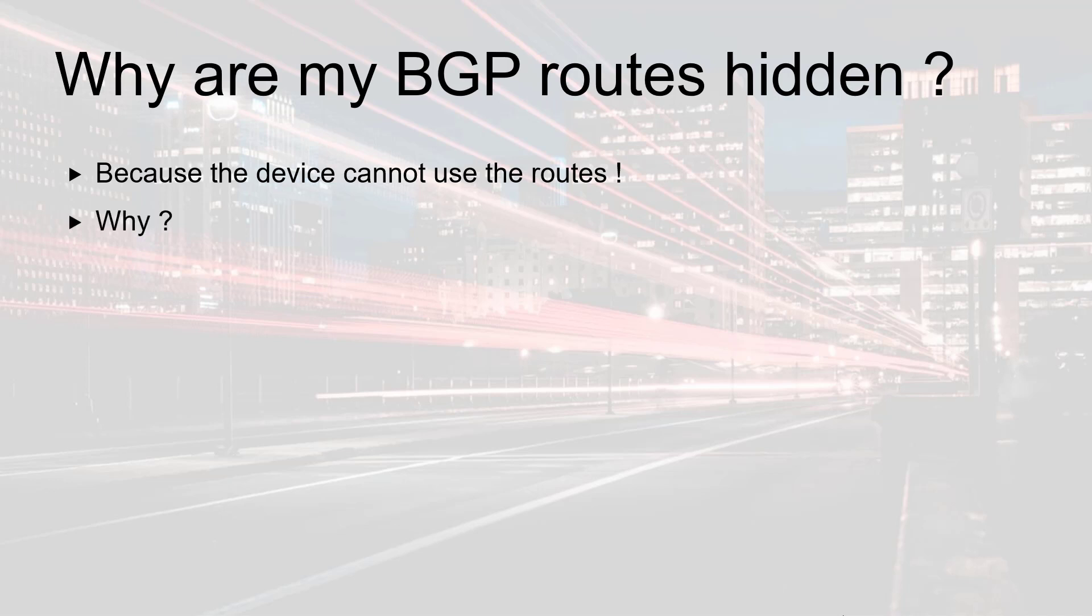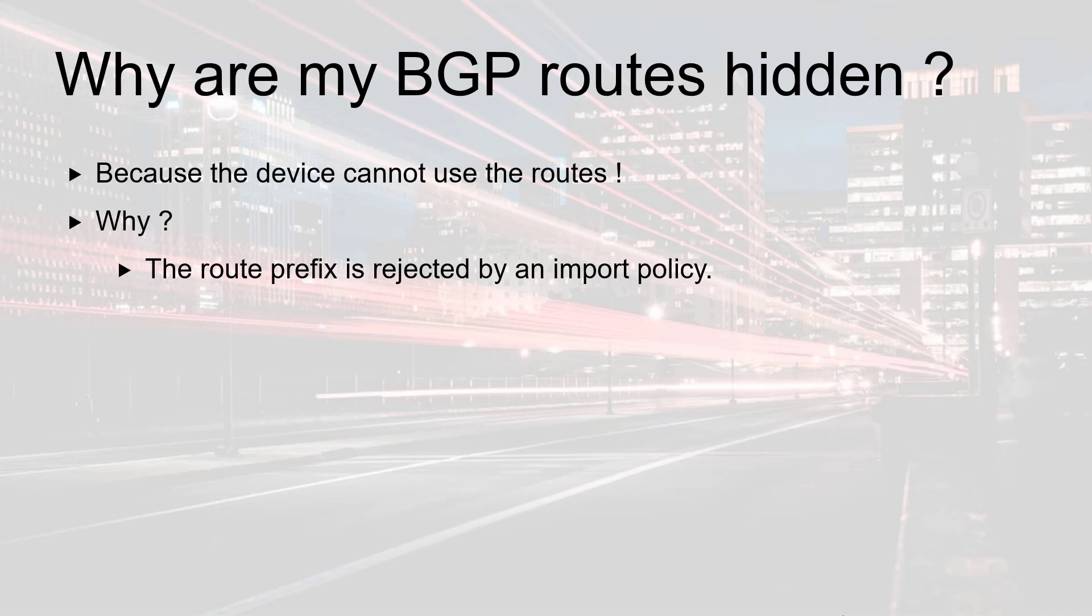Well in Junos there are a couple of reasons why this could happen. The most frequent one is the fact that you explicitly reject this route in your BGP import policy. You might also be in a situation where the next hop of the route is unreachable.